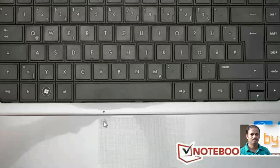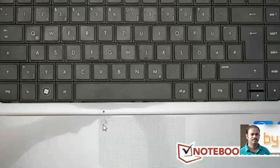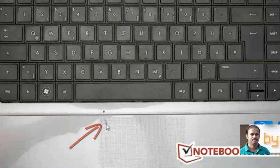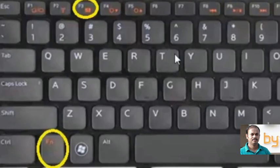If you double tap it again, this light will become red and the touchpad will stop working. So use this area to turn your touchpad on and off. Just double tap here with your finger.